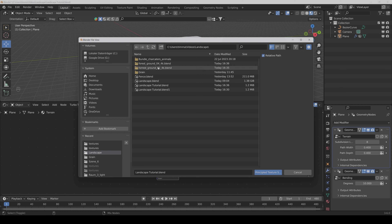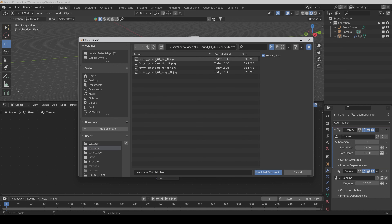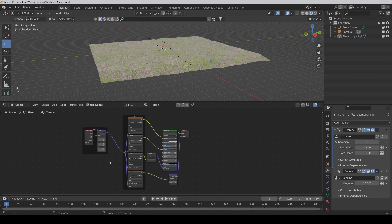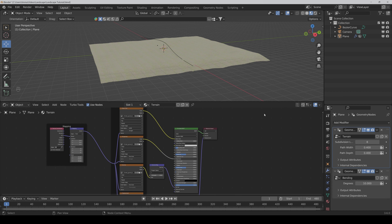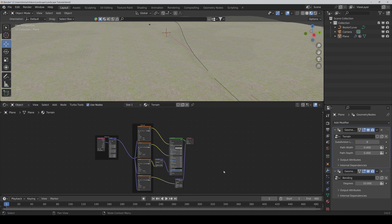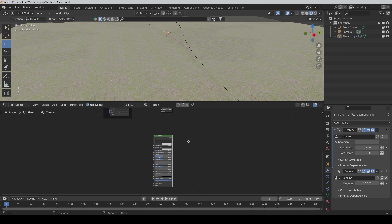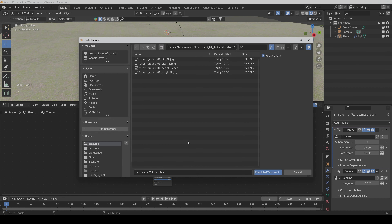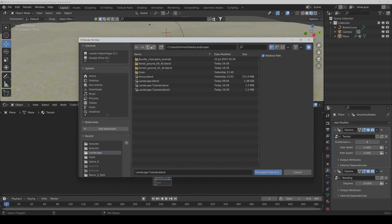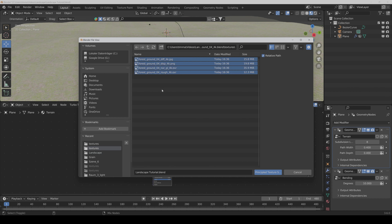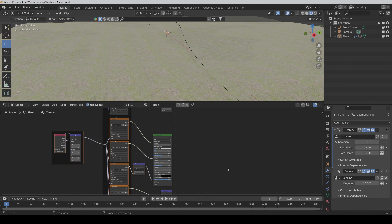First we select our normal ground texture. Scale it up like 20 times. Then duplicate the Principled BSDF and press Ctrl+Shift+T again. Here we select the path texture.